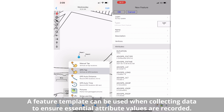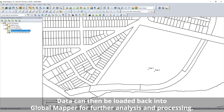Once the user has navigated to the selected point in the field, the Digitizer tool is used to record a new point feature at the GPS location. With all needed data collected, the updates to the map are saved and exported from Global Mapper Mobile. Data can then be loaded back into Global Mapper for further analysis and processing.